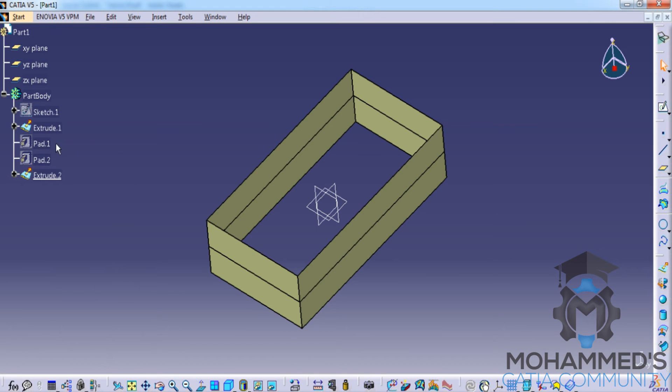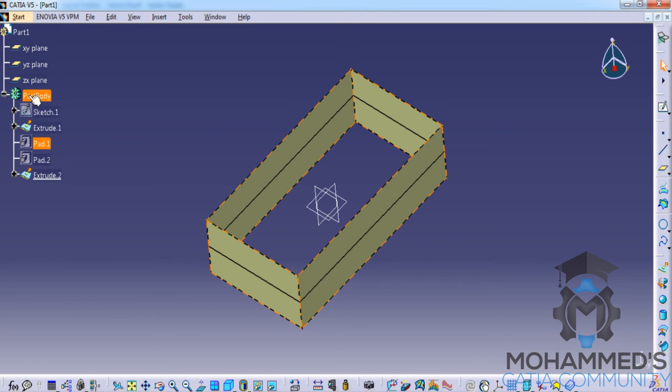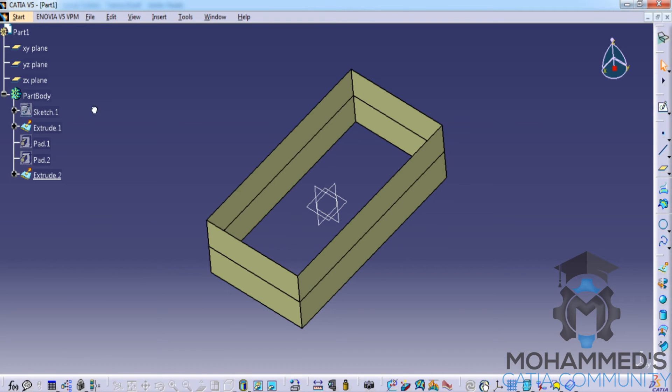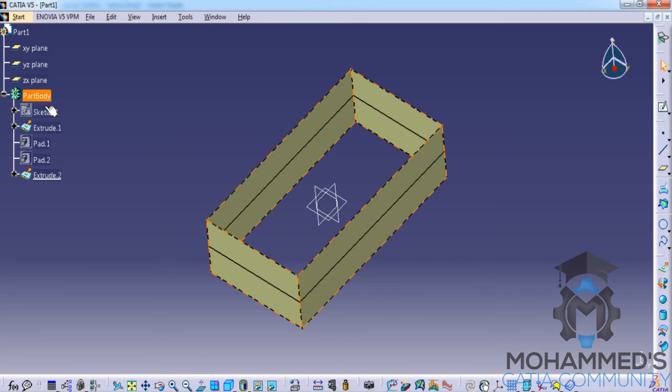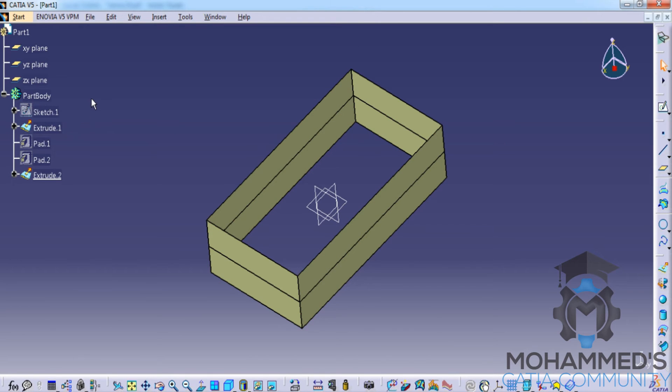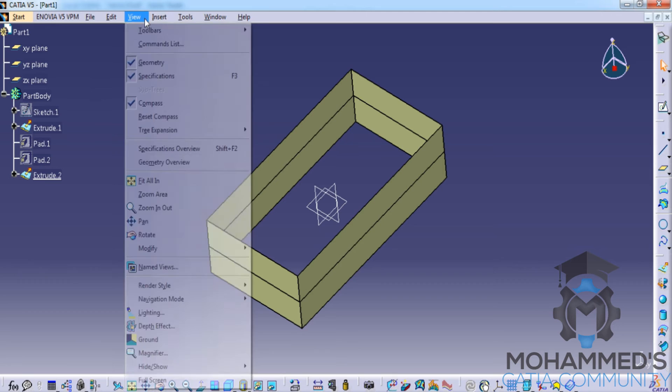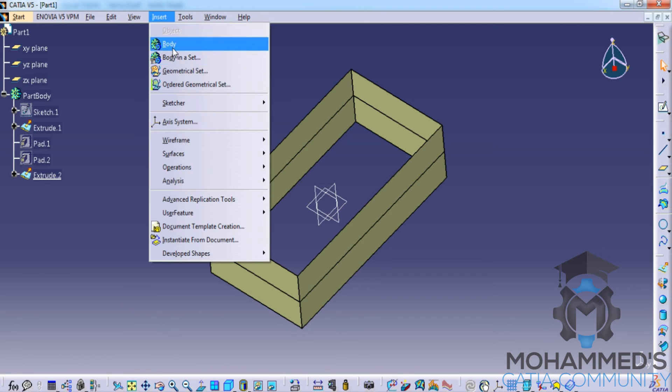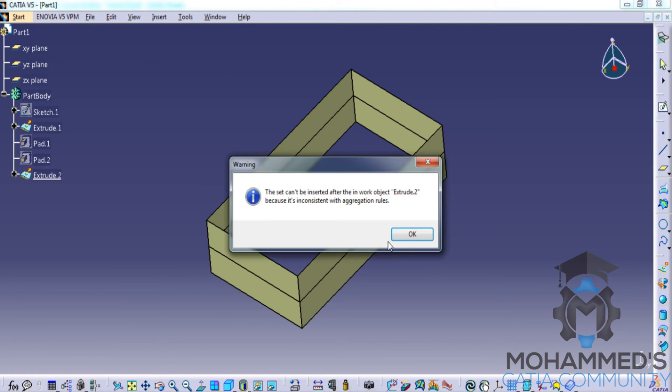So a pad or a solid model is always related to the part body. You can only hide a solid object if you create that particular solid feature in another part body. For example, if I insert another body...